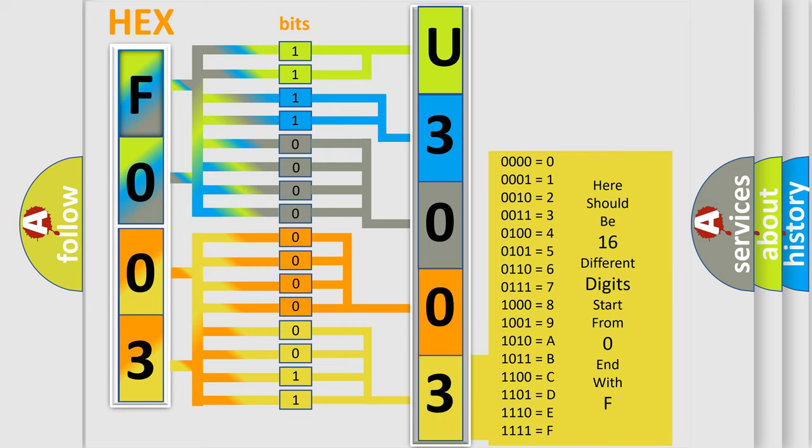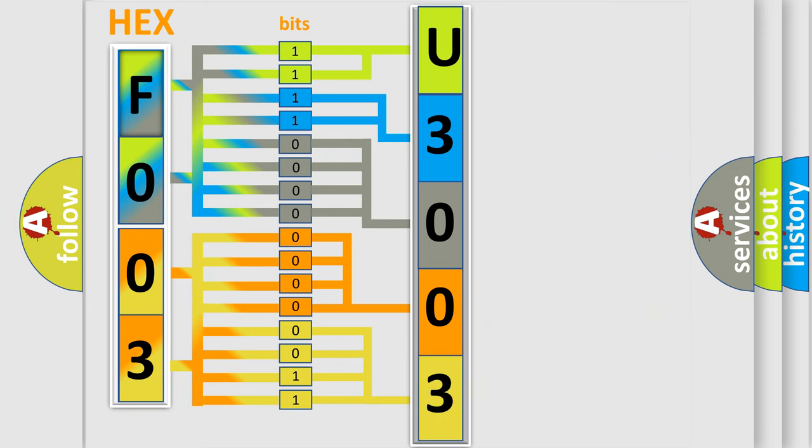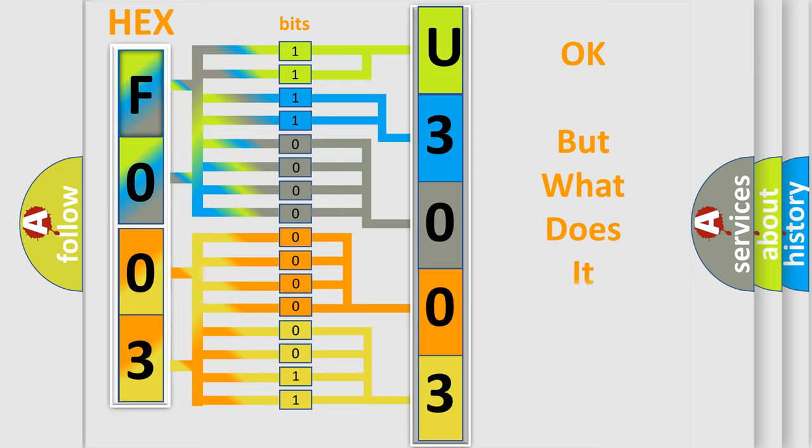We now know in what way the diagnostic tool translates the received information into a more comprehensible format. The number itself does not make sense to us if we cannot assign information about what it actually expresses.